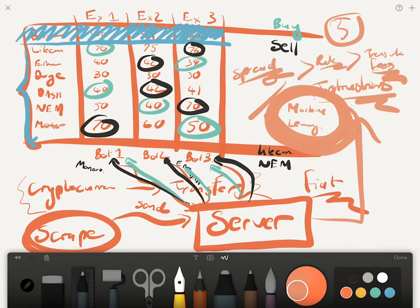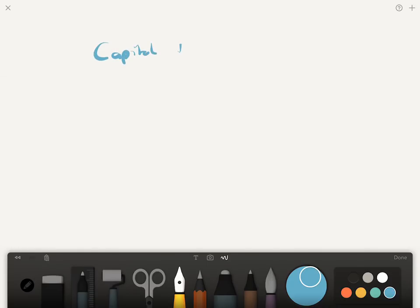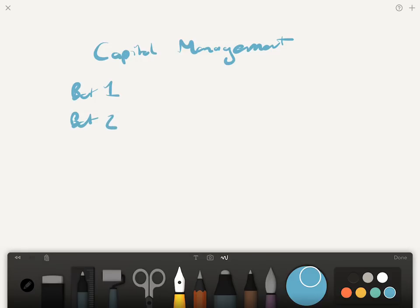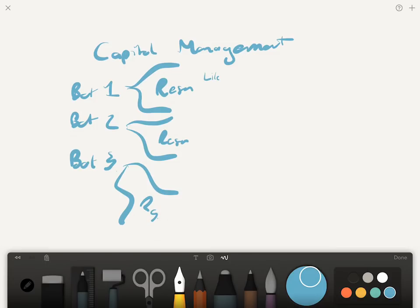The final thing, and this is where having a background in actuarial science you should have a little bit of an advantage over all the other traders, is you now need to do your capital management. Essentially what you need is you've got bot one, you've got bot two, you've got bot three. All of these bots need to have a reserve of coins.